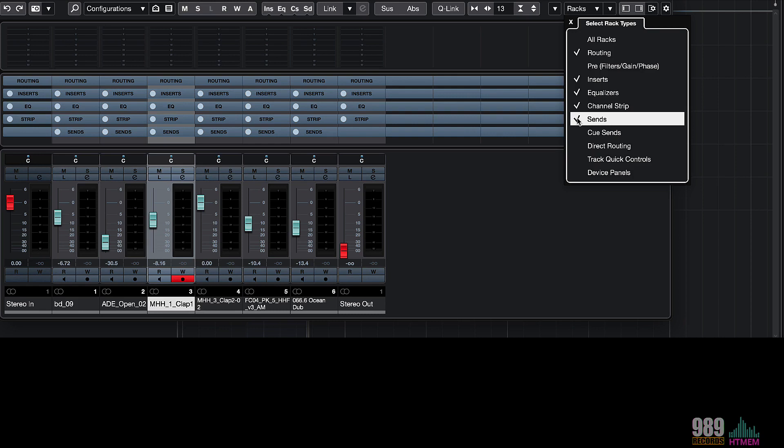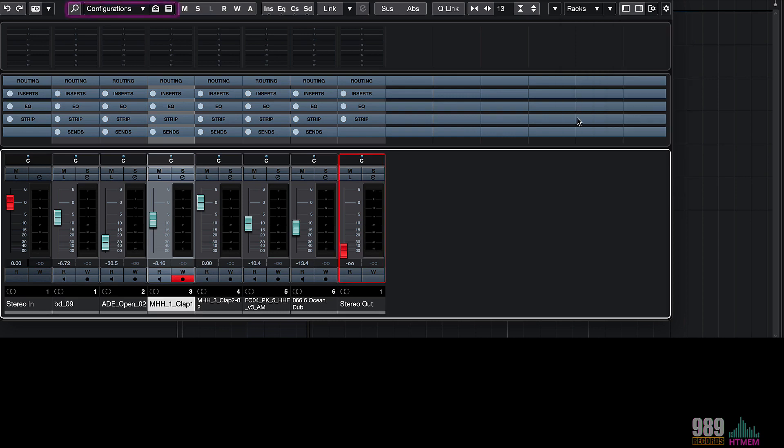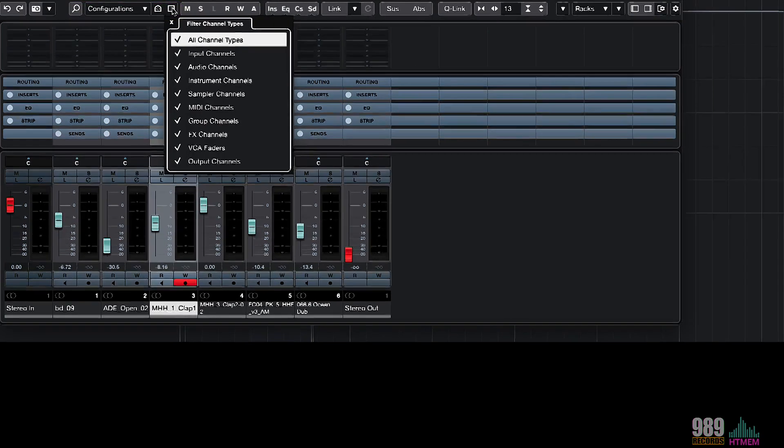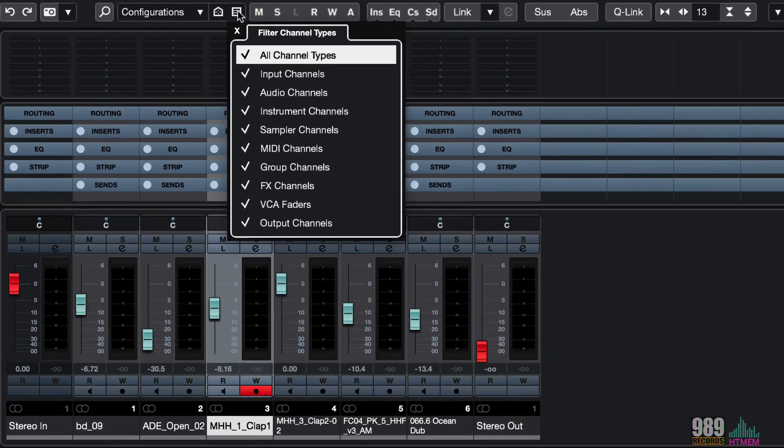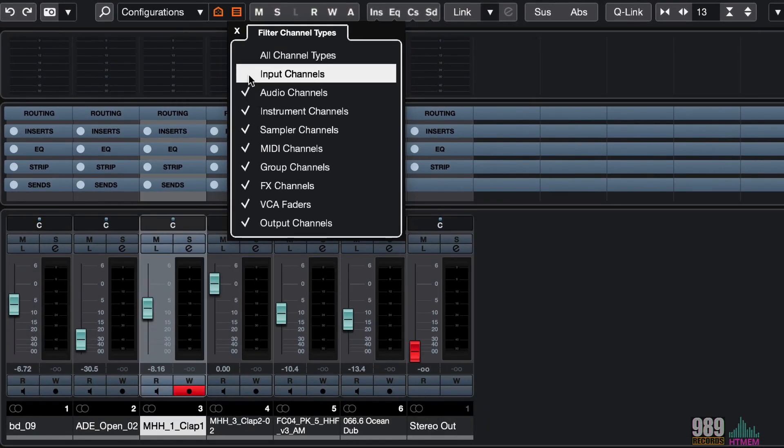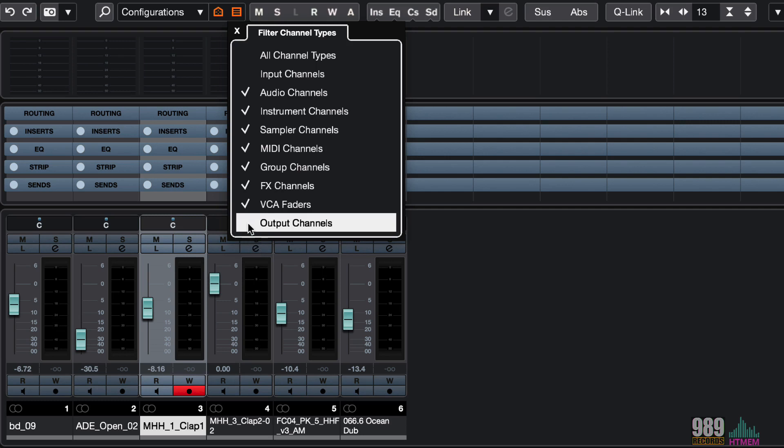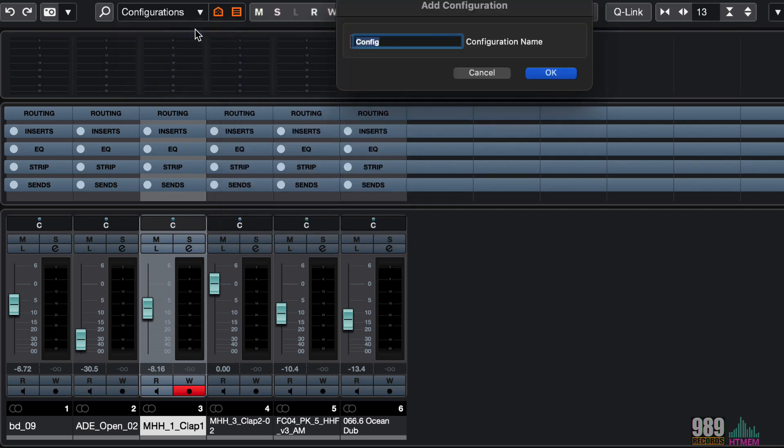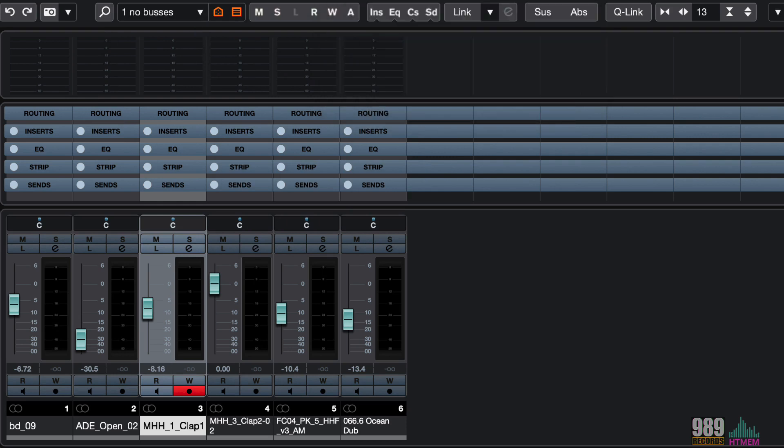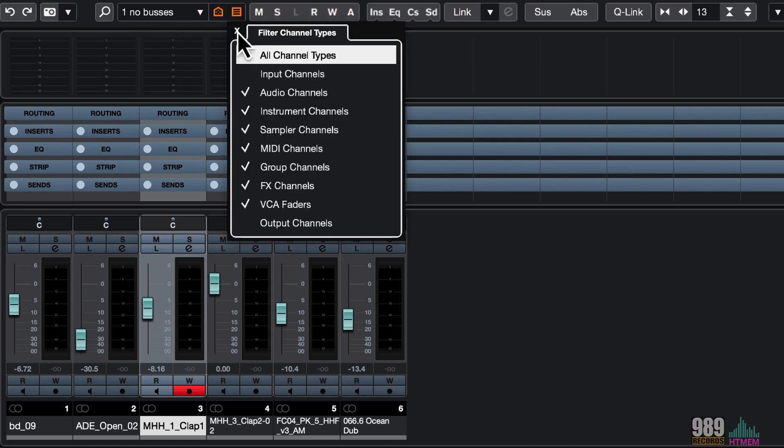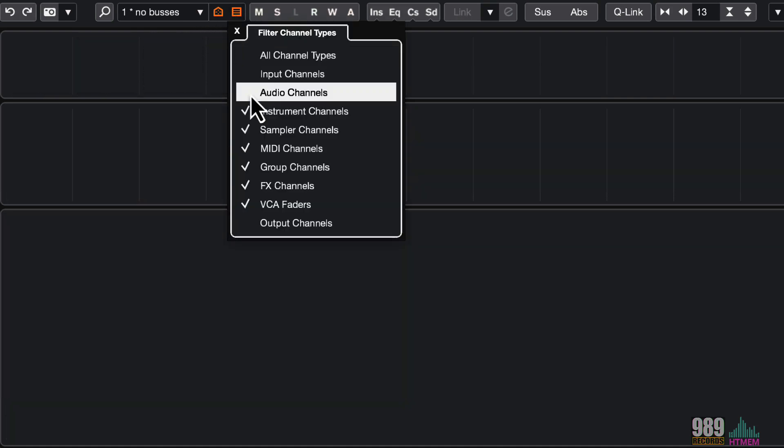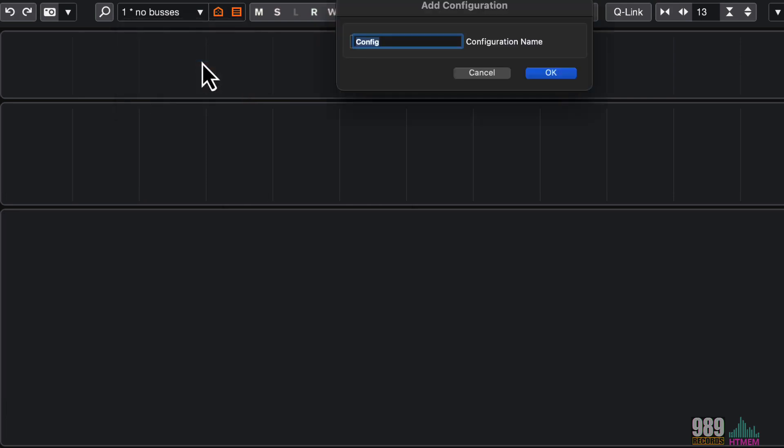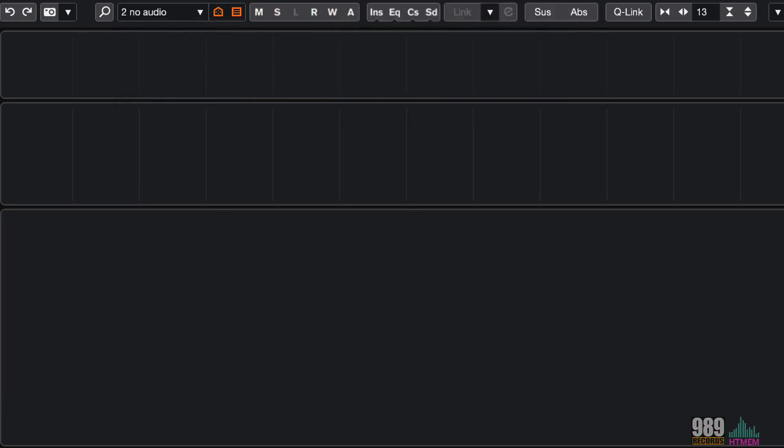Now, from the channel visibility agent, I can also decide which kind of tracks I want to see in my mixer. For example, let me disable the input and the output channels like this. We can save this configuration with the name, for example, NO BUSES. Now, just to demonstrate, I can hide all the audio tracks and save again another configuration, for example, NO AUDIO, like this.